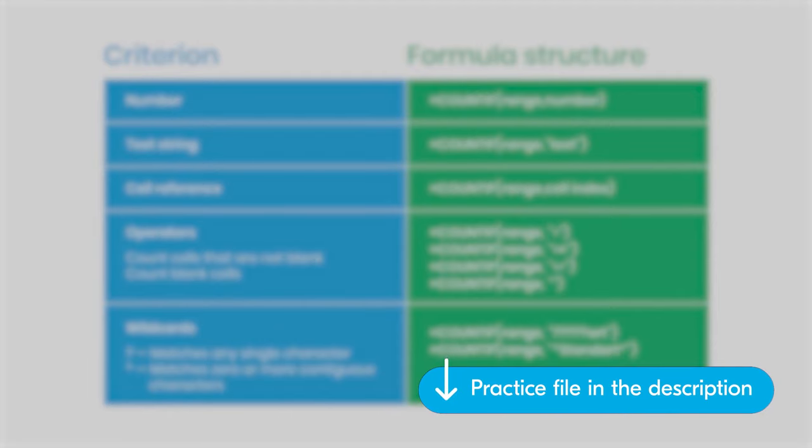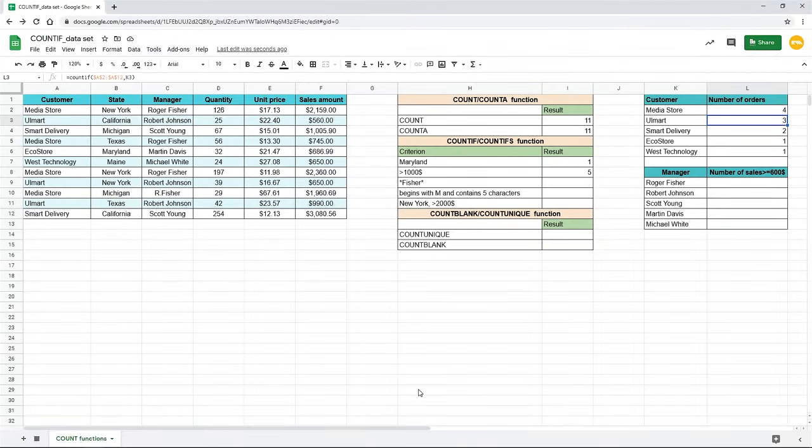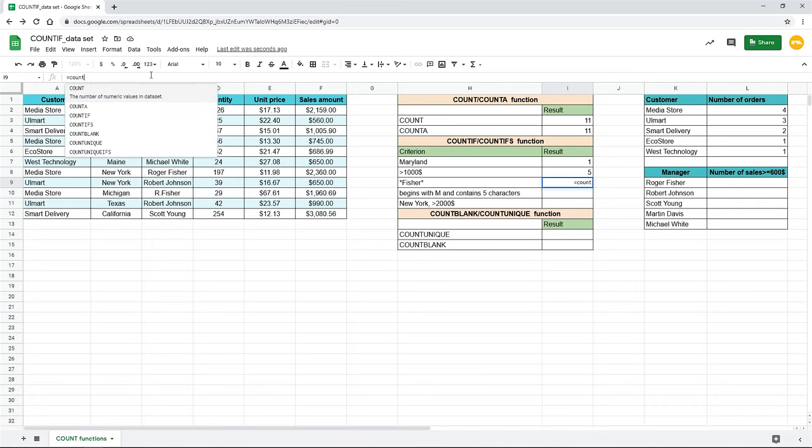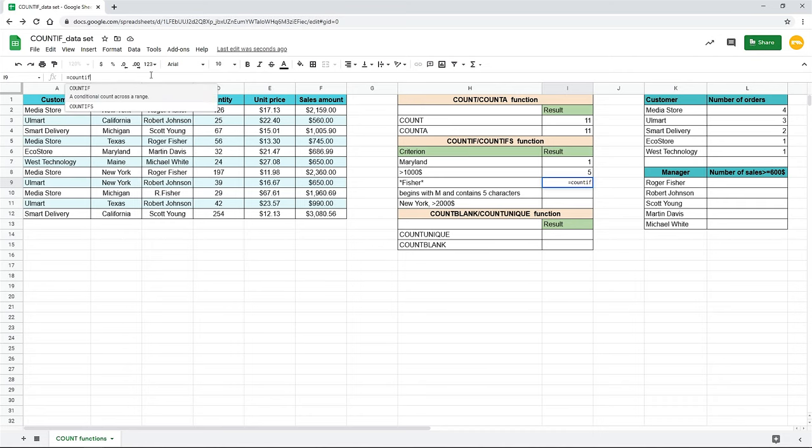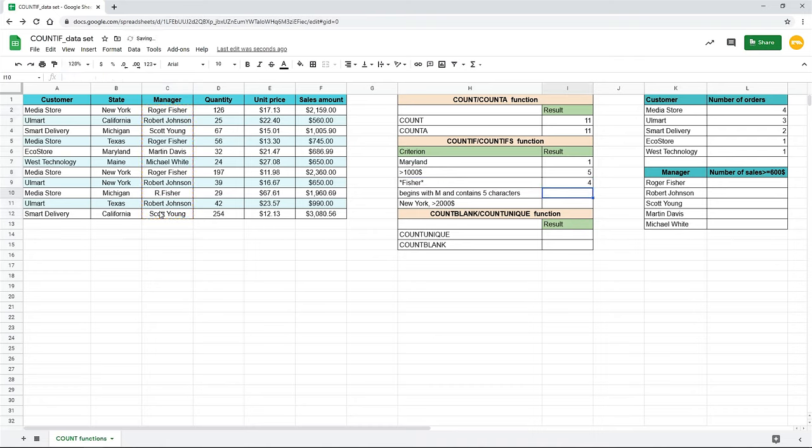Let's talk more about the wildcards. They are very useful if you want to find cells that contain specific text. For example, you need to count how many cells Roger Fisher had. But as you see, his name is written in different ways. That's why we can't enter Fisher by itself as a criterion. We need to use asterisk marks here. Enter the function in a cell i9. Select this range with managers' names. As the criterion write Fisher in asterisk marks and don't forget to wrap it in quotes. You can see that the function counts how many times the word Fisher meets up in a range in any way.